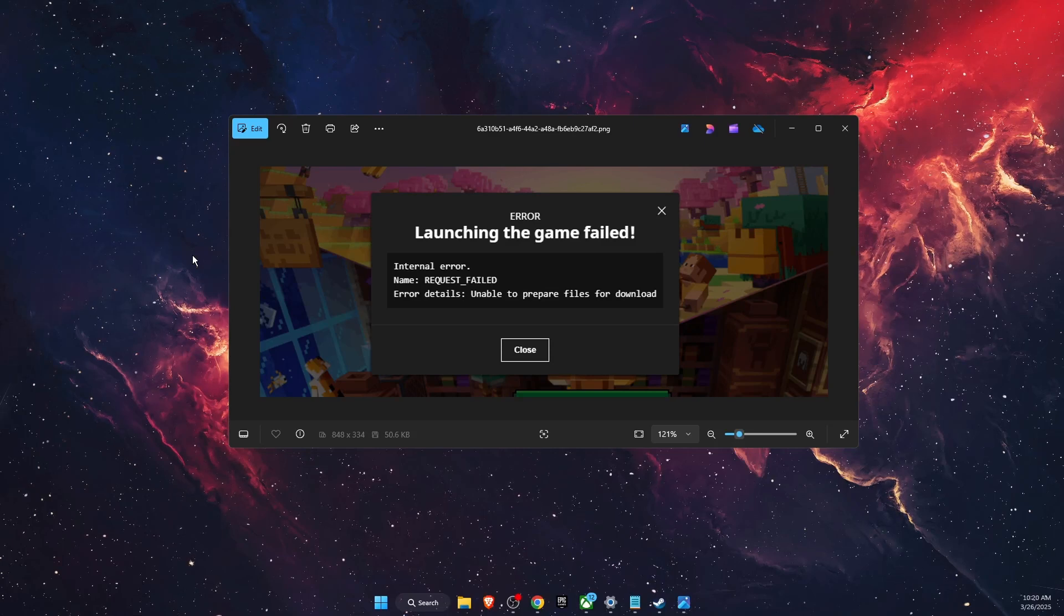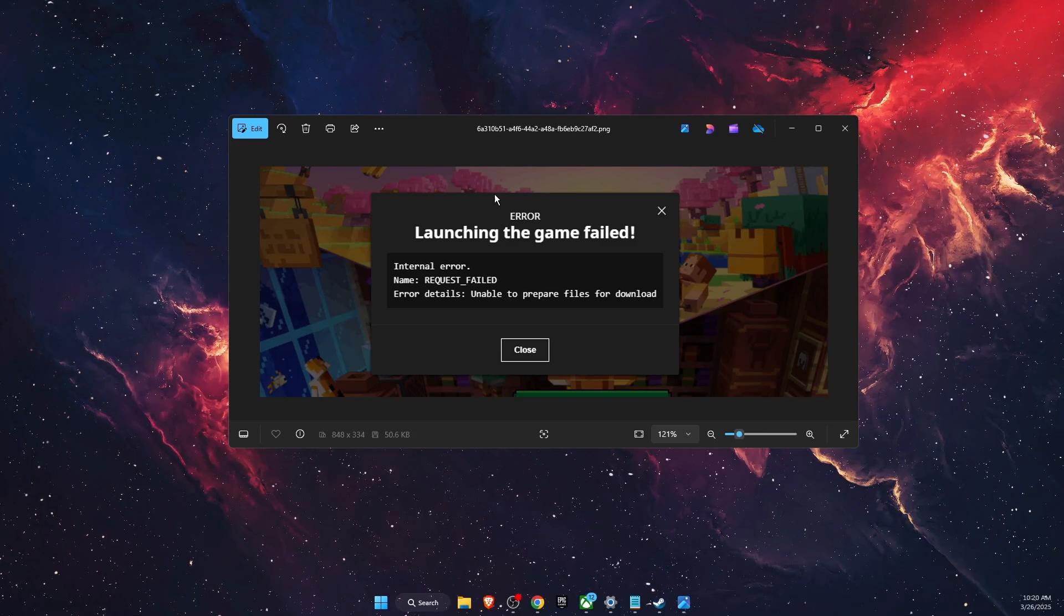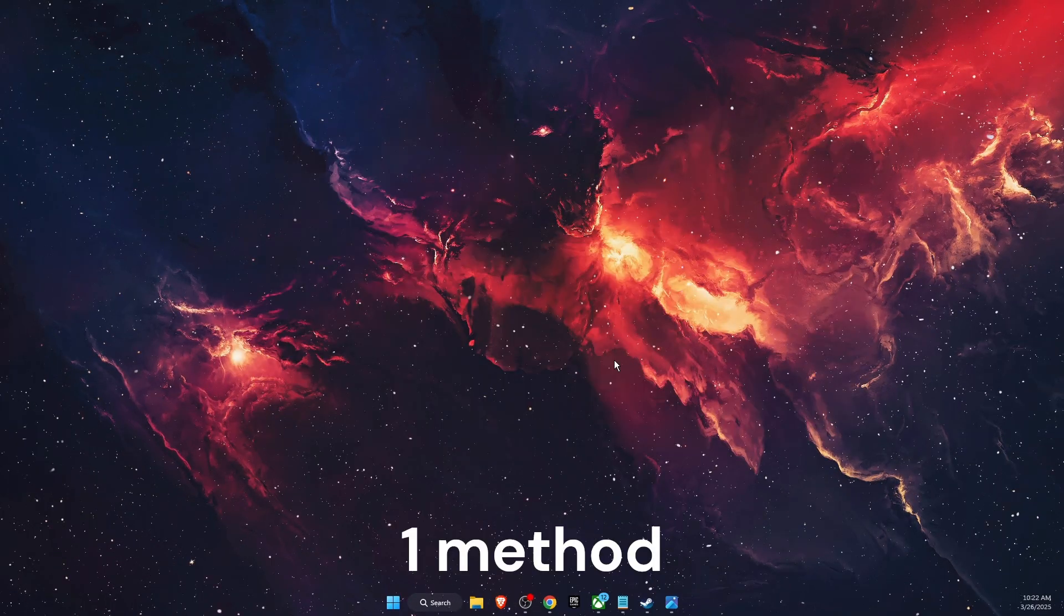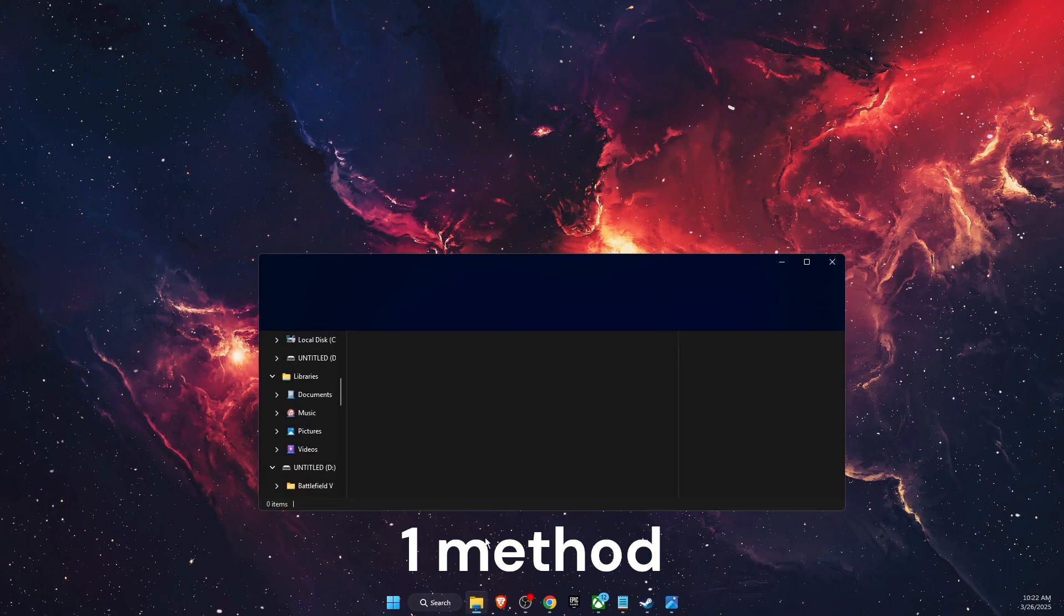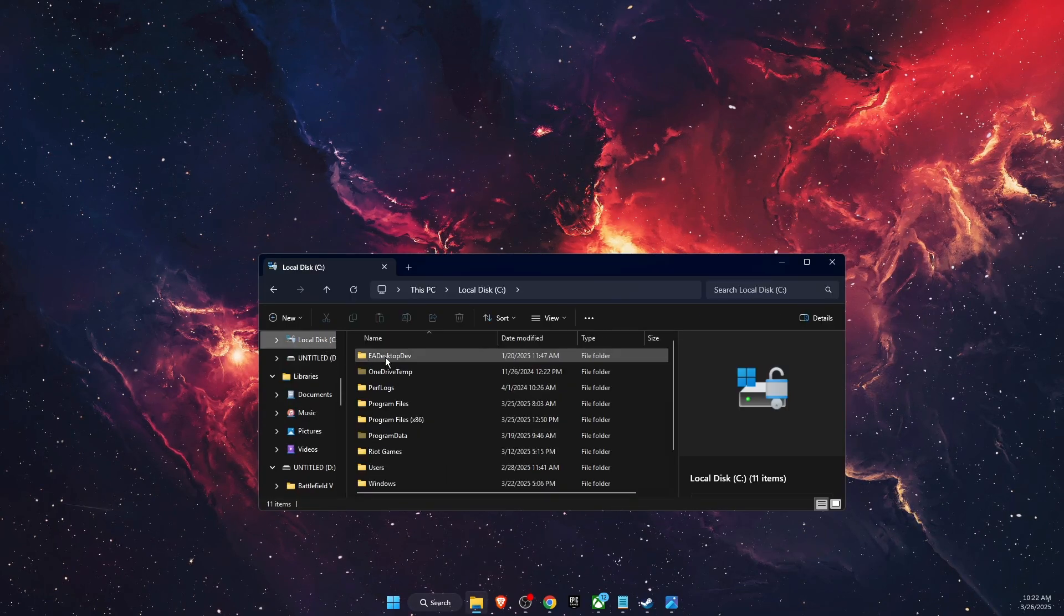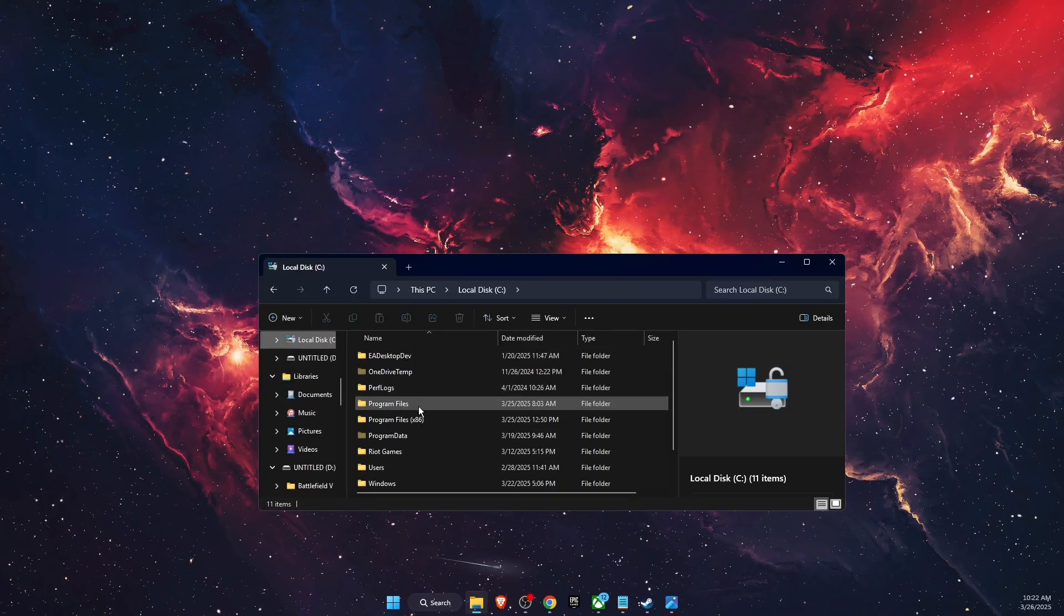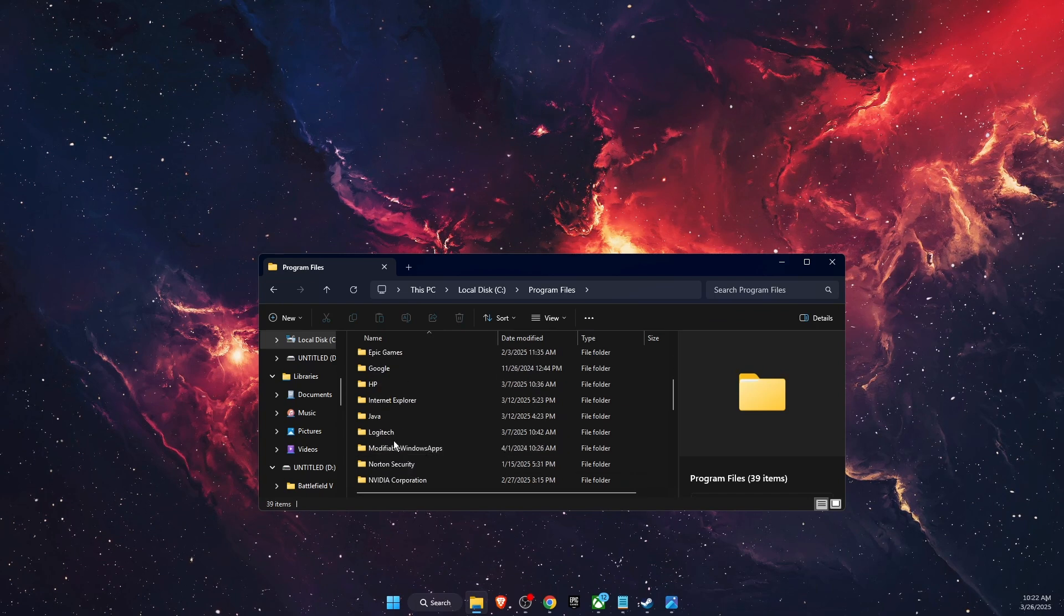Hello guys, in today's video I'm going to show you how to fix 'launching the game failed' on Minecraft. The first method would be to open up your files, then go to your disk C, Program Files, and find